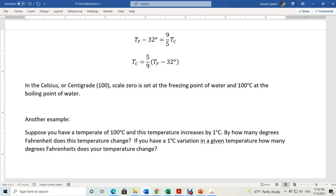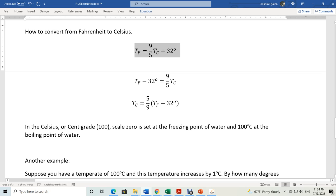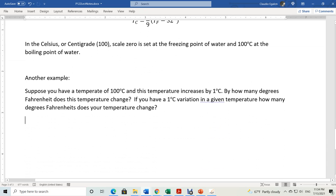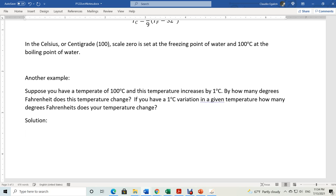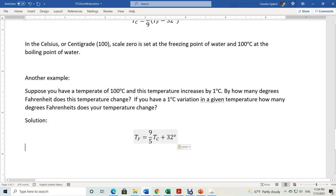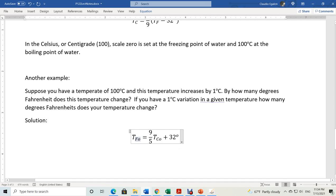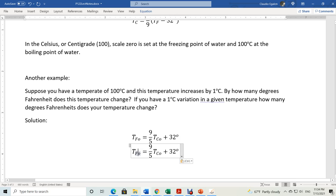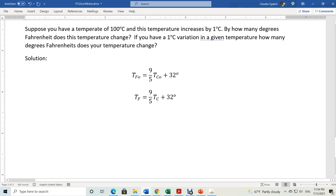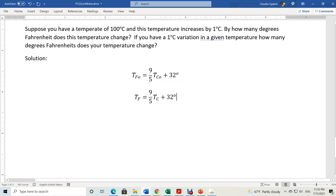Here is a Celsius thermometer axis and a Fahrenheit thermometer axis side by side. A variation of 1 degree C in the Celsius scale corresponds to almost 2 degrees — 1.8 — in the Fahrenheit scale. That's how we can illustrate the two scales. This rectangle represents the bulb of the thermometer.